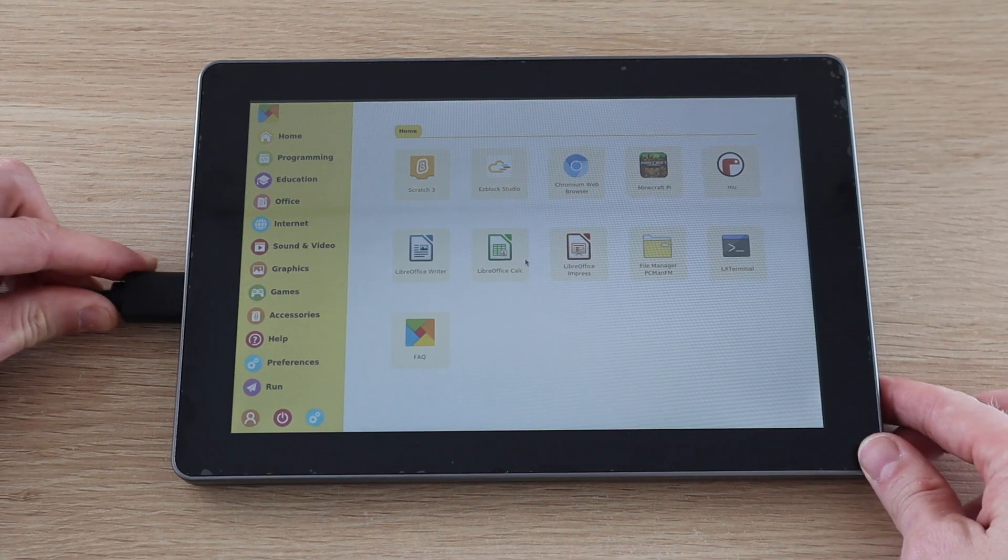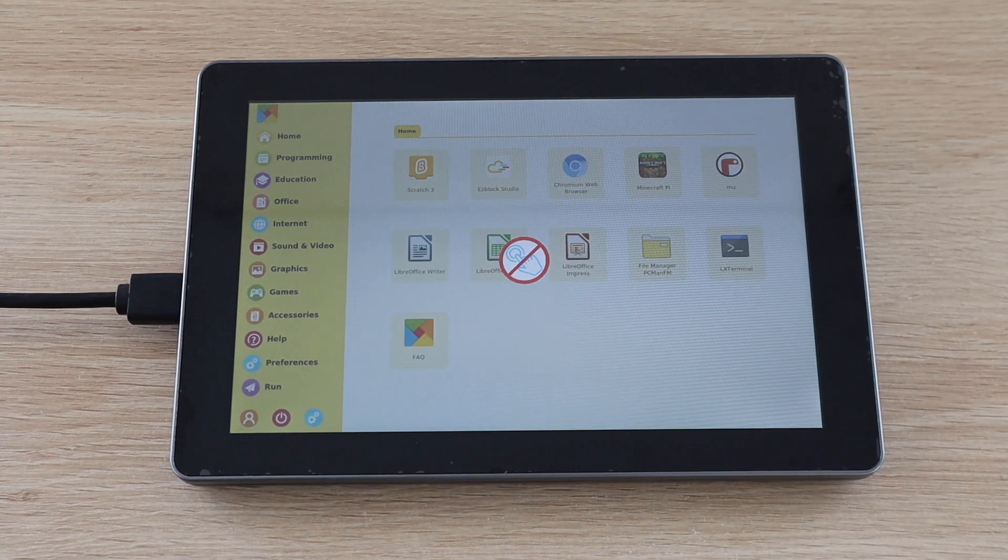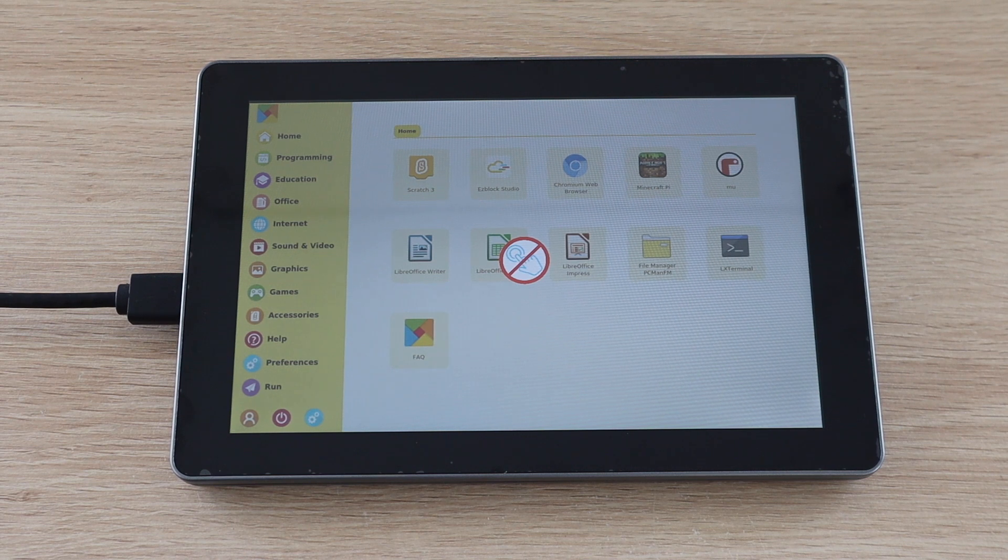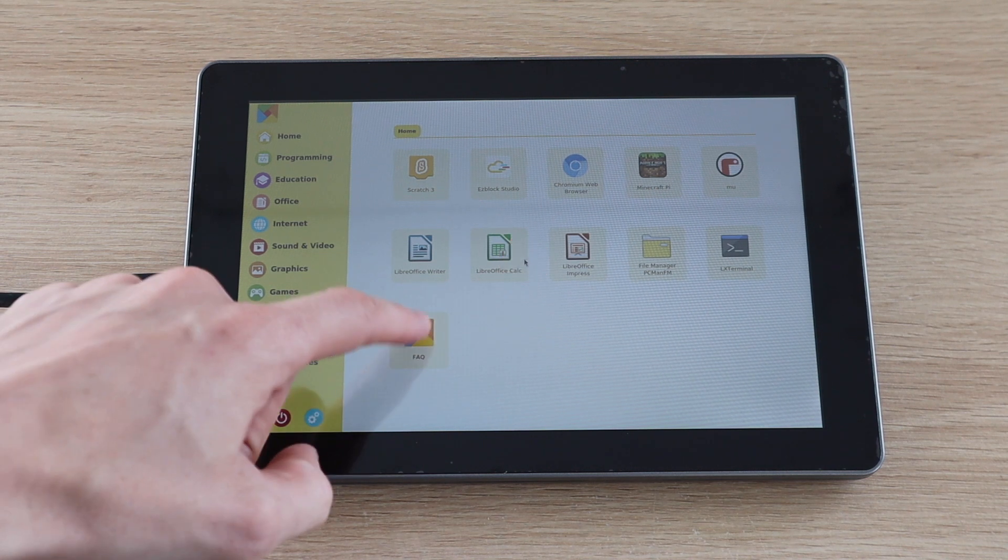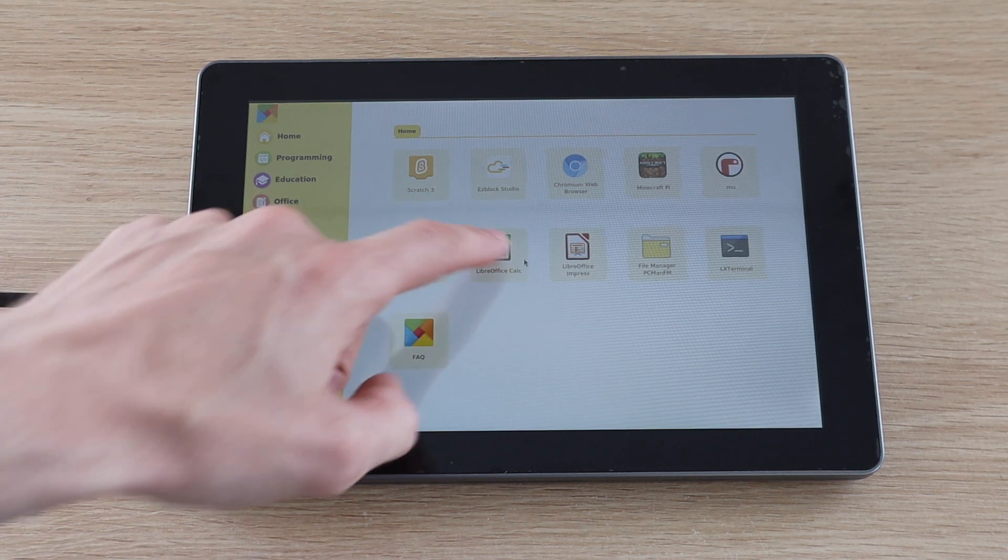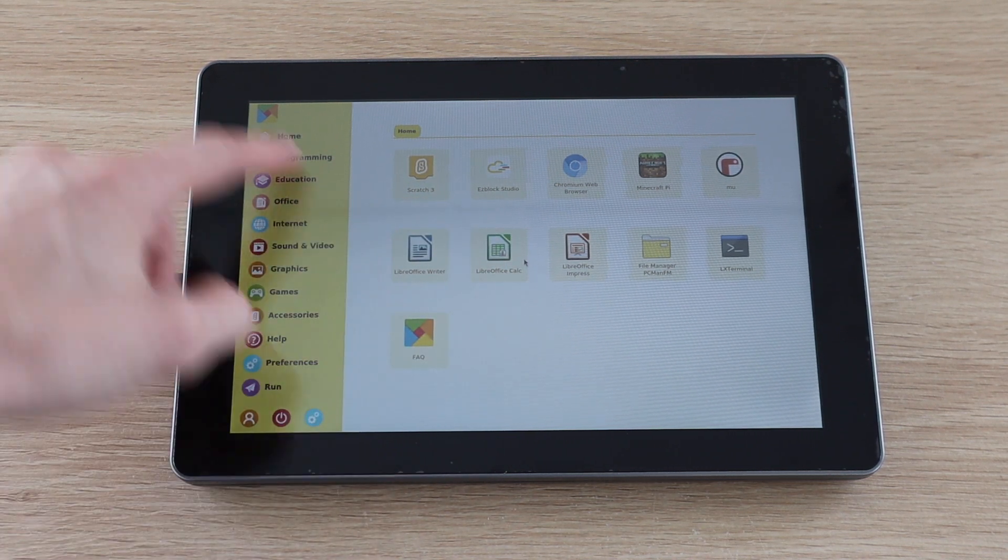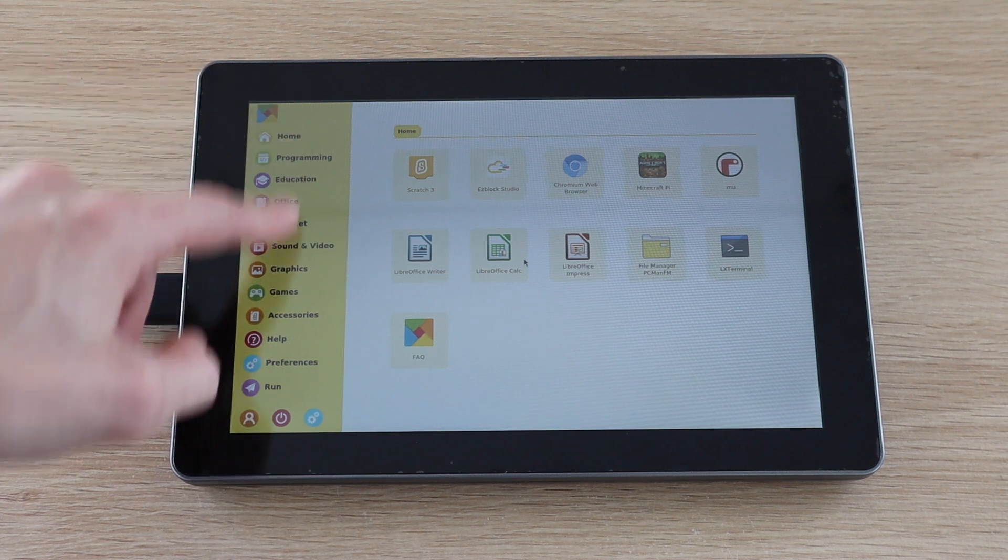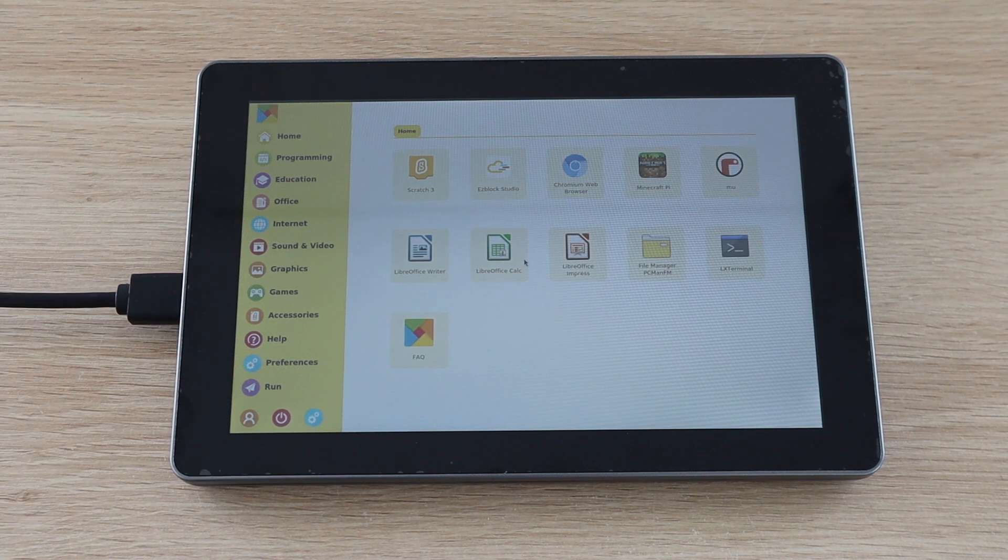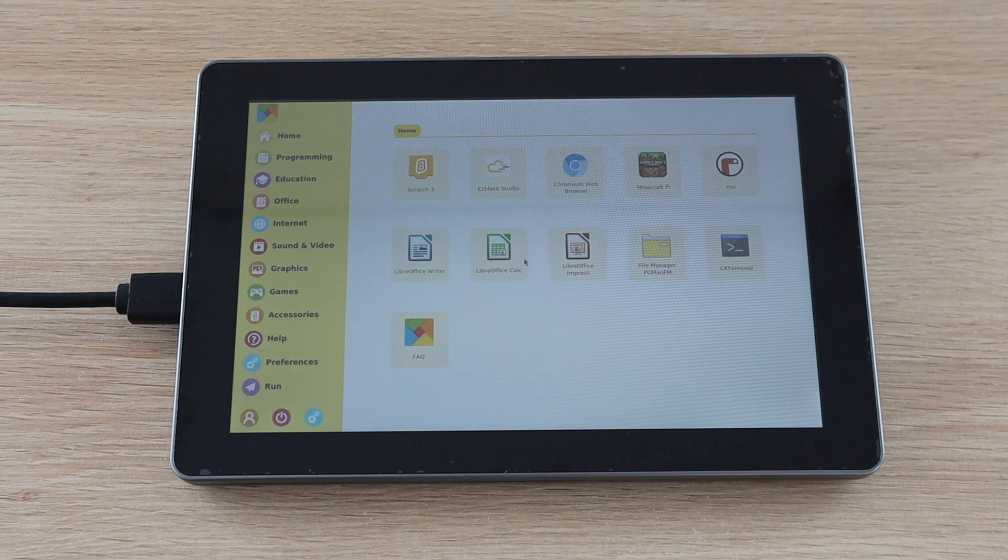I tried connecting an external display to the Raspad and while this works well, it does disable the touch screen. I'm not sure why they've done this as it would still be useful to have the touch inputs with an external display, but this is just something to be aware of.